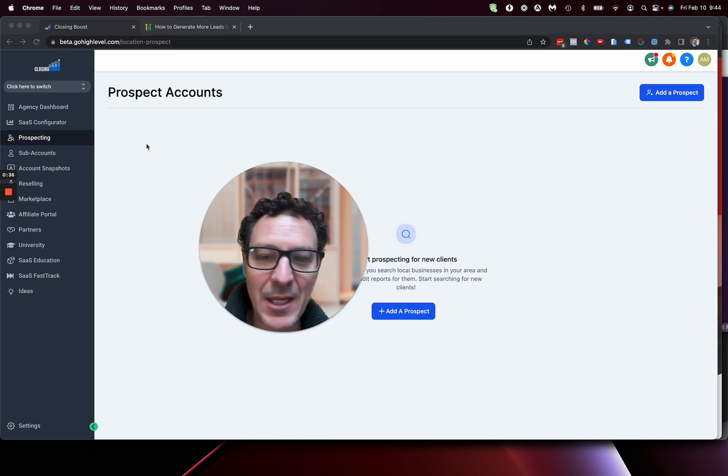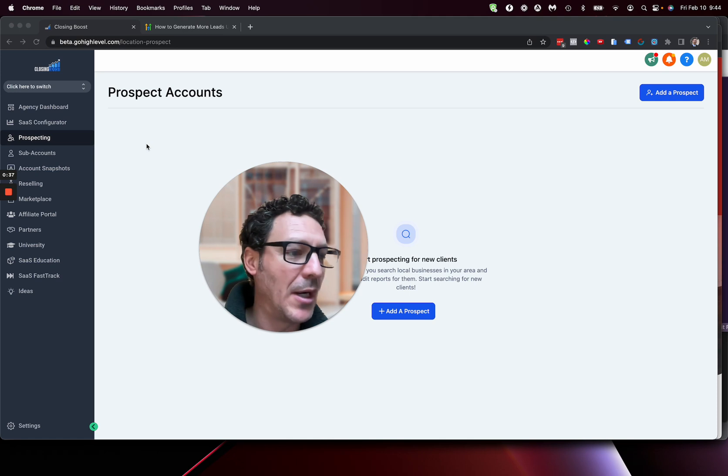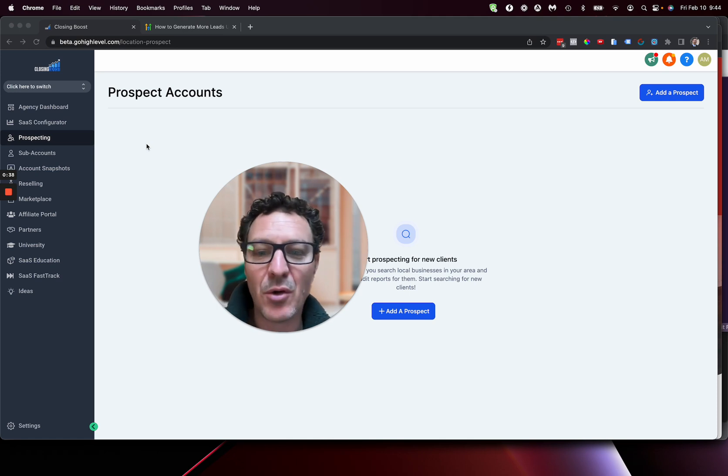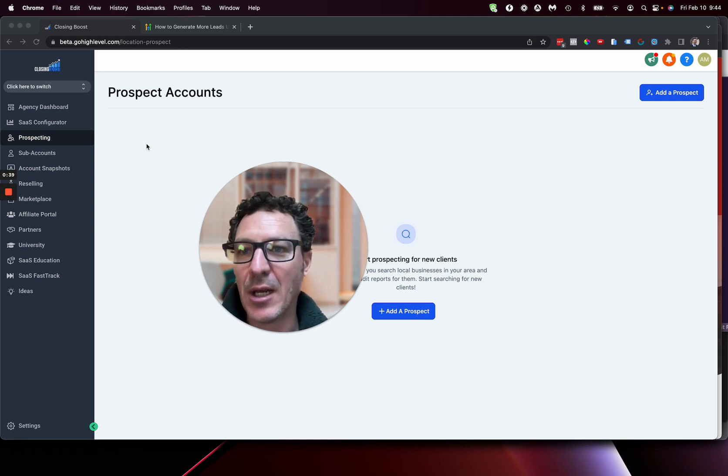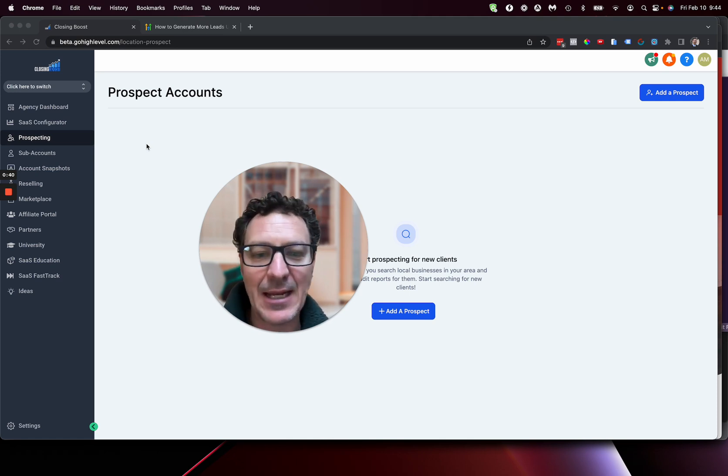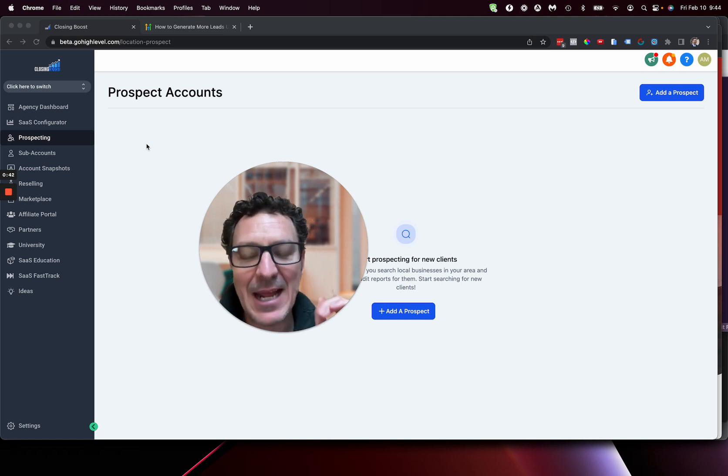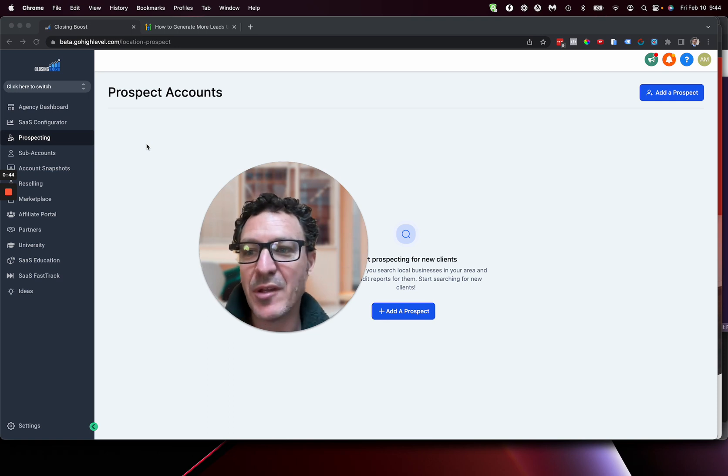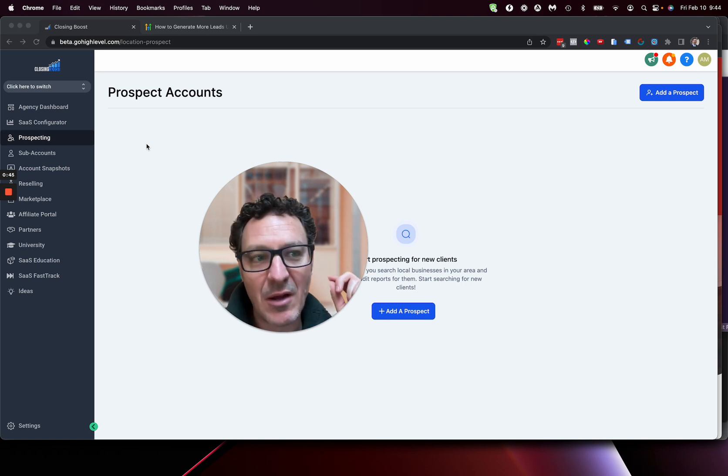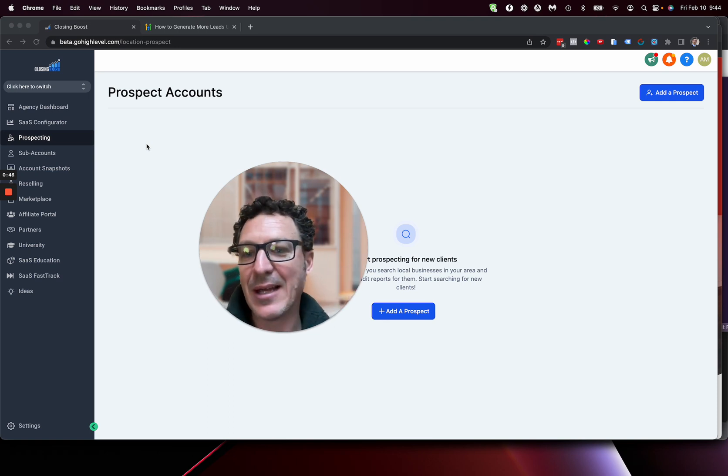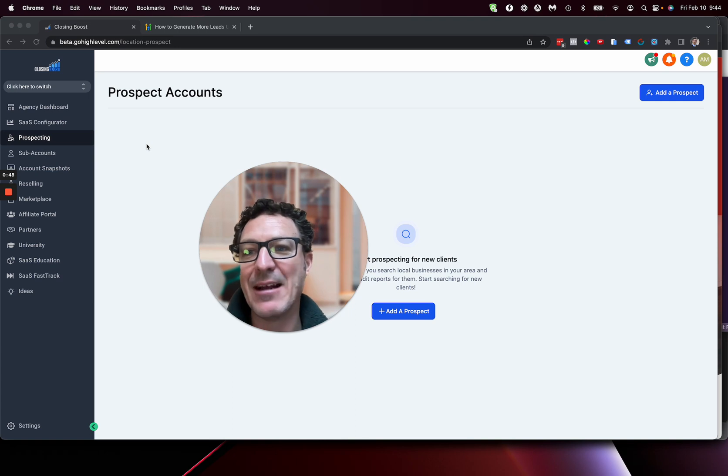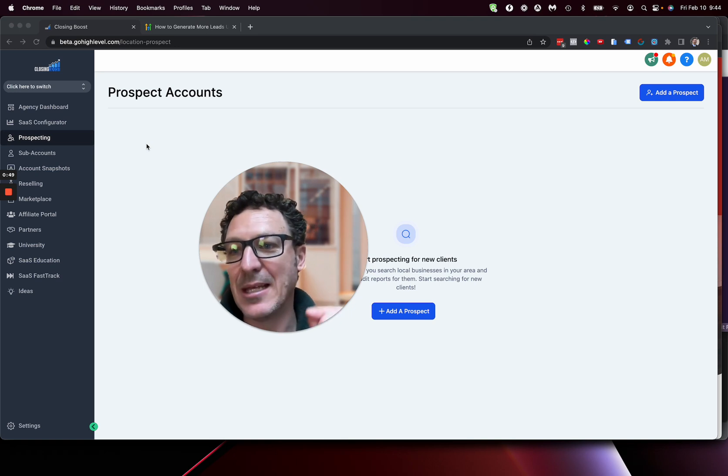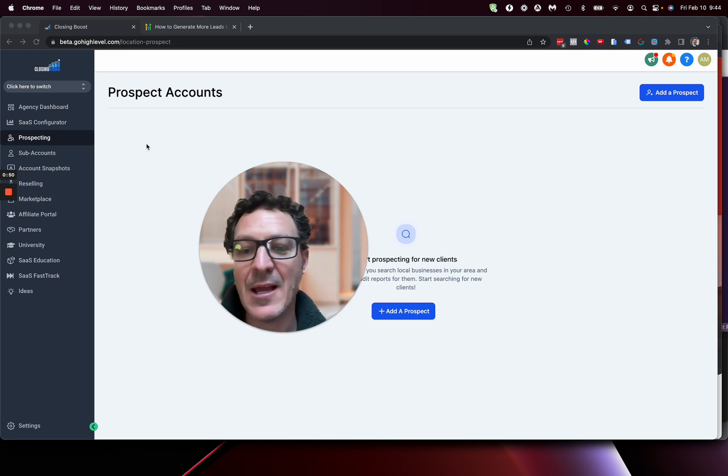If you log in with your white label, if you log in at gohighlevel directly at app.gohighlevel.com, you're not going to see it, unless by the time you're watching this video, this has been released and it's out. So if you don't see it in your regular account, you need to log into beta.